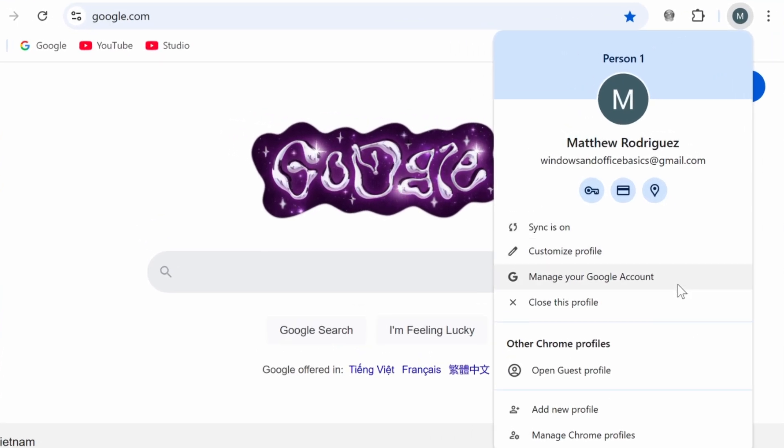When you click on the avatar icon, you'll see your Gmail account information along with the message, Sync is on.